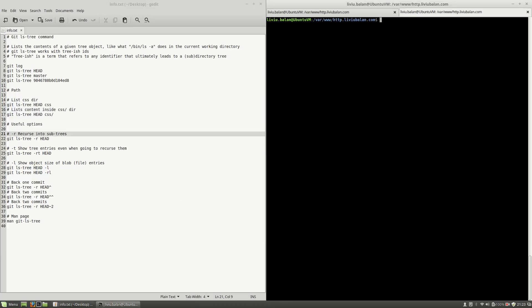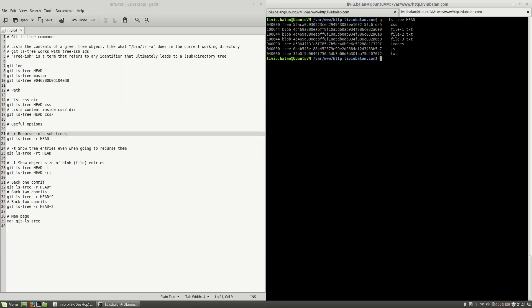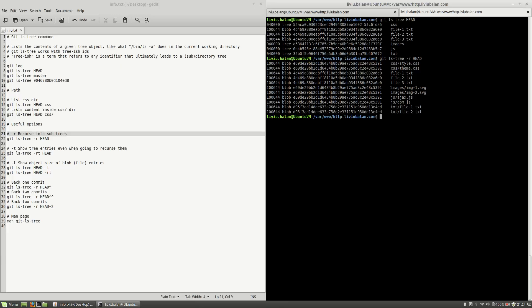Some useful options when you use the git ls-tree command are: "-r", which means recursive showing into subtrees. For example, if you type git ls-tree HEAD, you will see only the level-1 files and directories. If you want to recursively show all the files and directories, you have to specify the "-r" option. Now, if I hit the enter key, you will see that instead of showing the CSS directory, it is showing me style.css and theme.css located inside of my CSS directory.